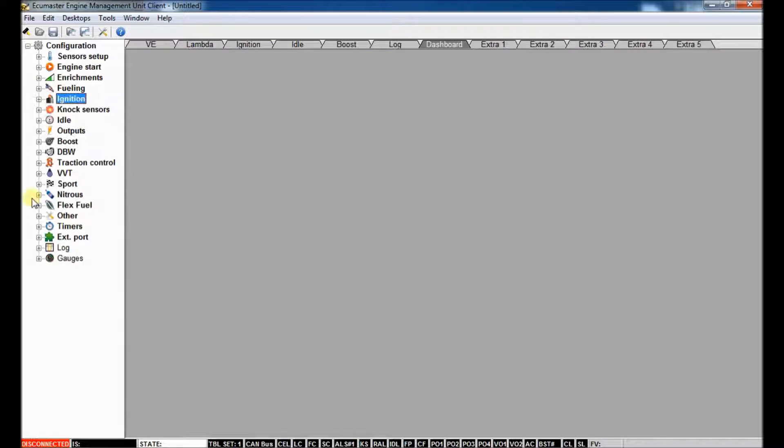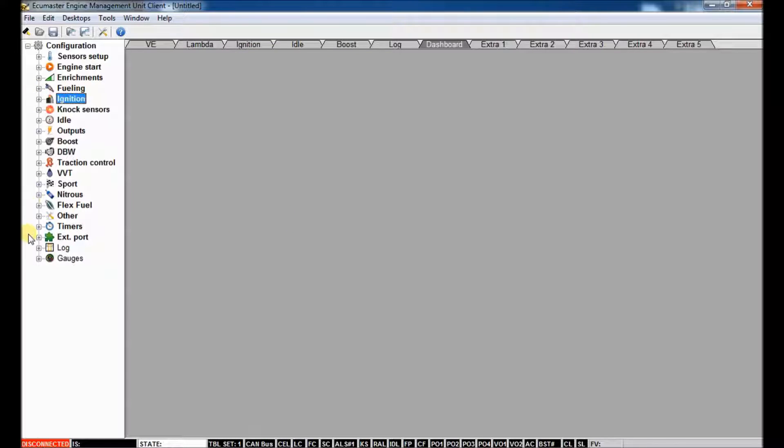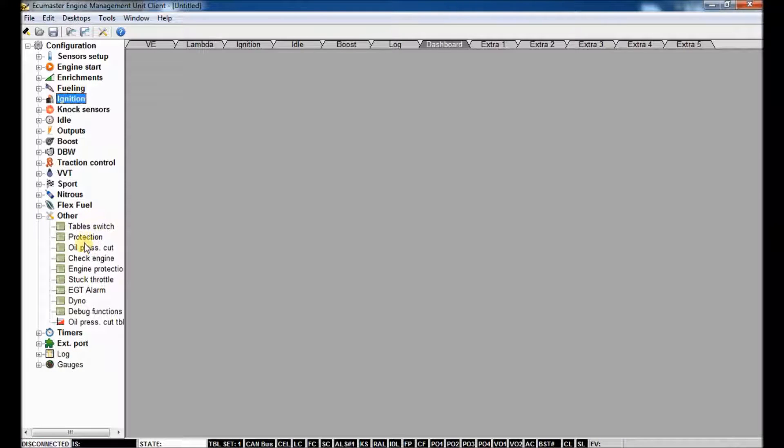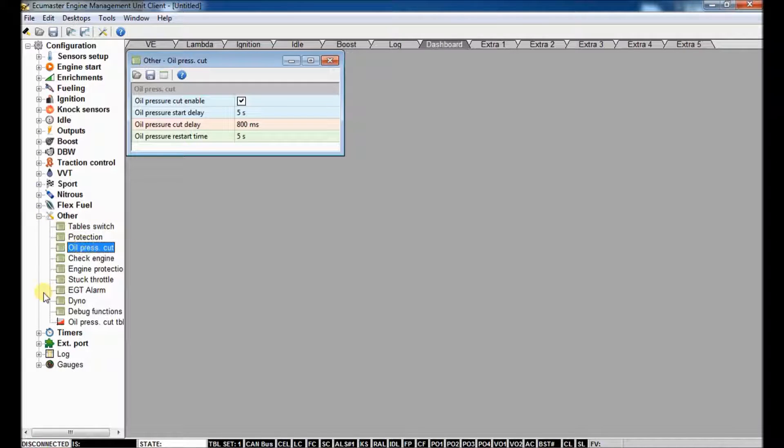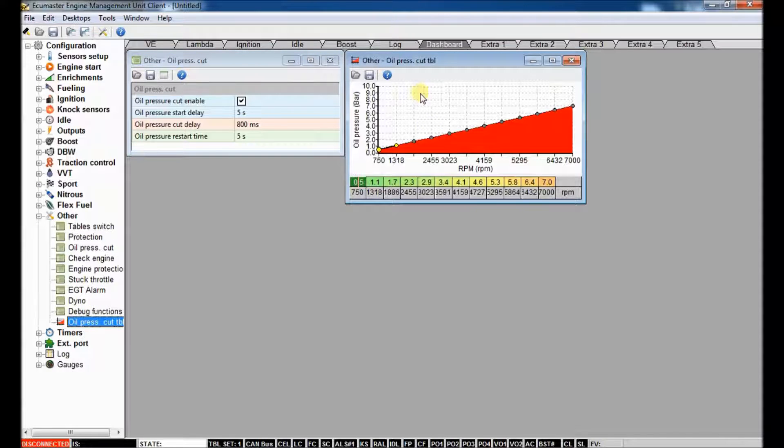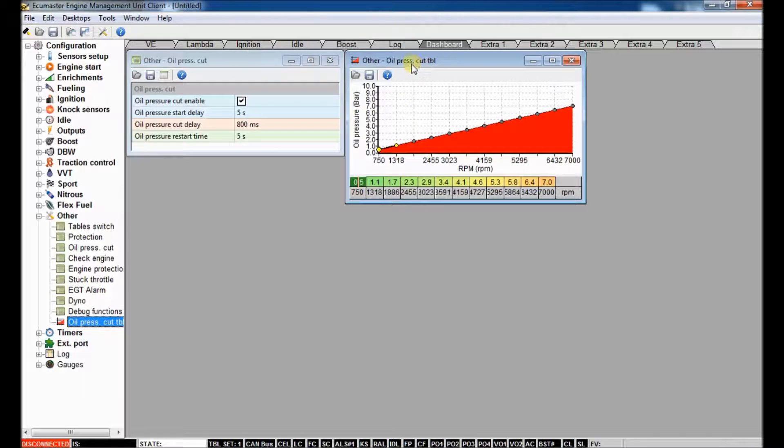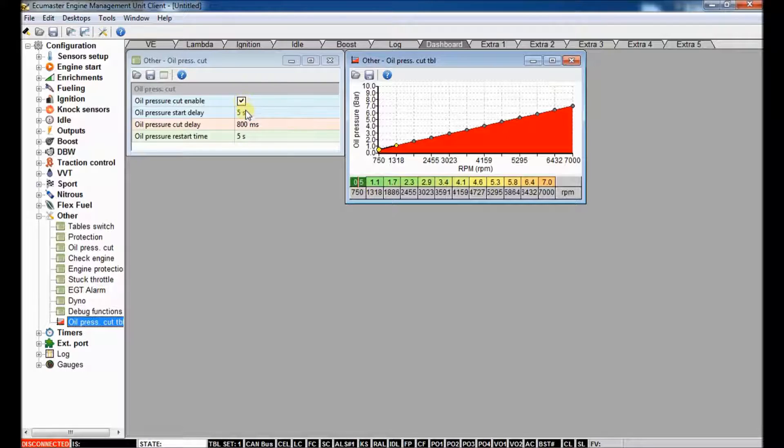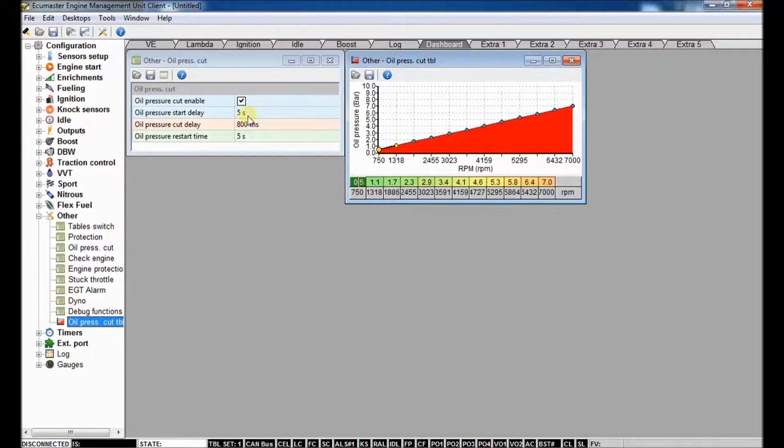Another one, once we start adding sensors, we can do neat things. If we go to the other tab here, you've got an interesting couple of tables here. So you've got oil pressure cut. So if you have an oil pressure sensor, you can say, okay, give me five seconds before you start looking at oil pressure.